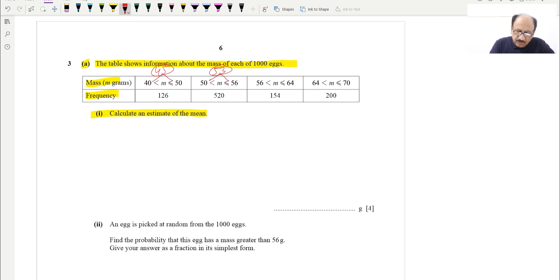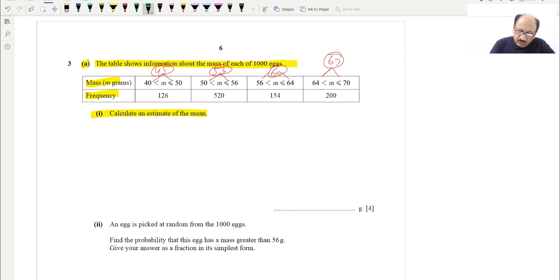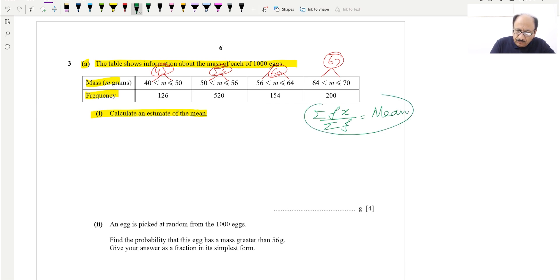Similarly, the mid of 56 and 64 is 60, and the mid of 64 and 70 is 67. These are the midpoints. We can now apply the formula: the formula is σfx over σf, and this equals the mean. Hopefully you know this formula — if you don't, you need to memorize it now.